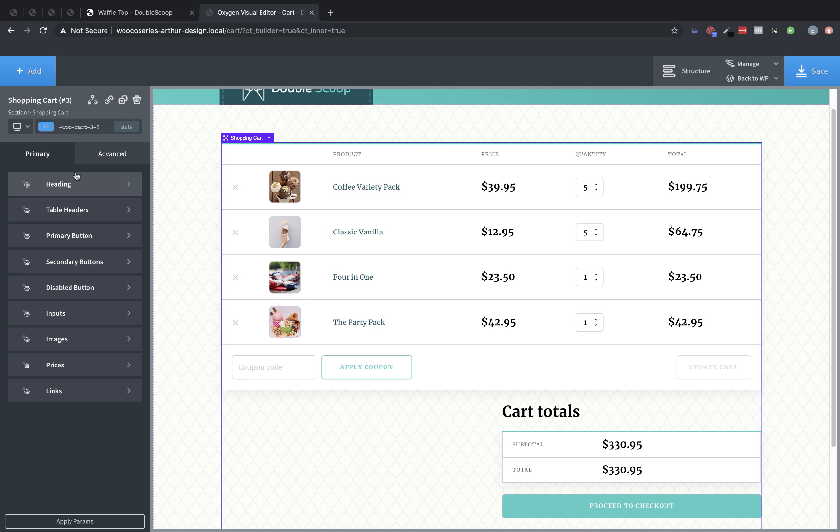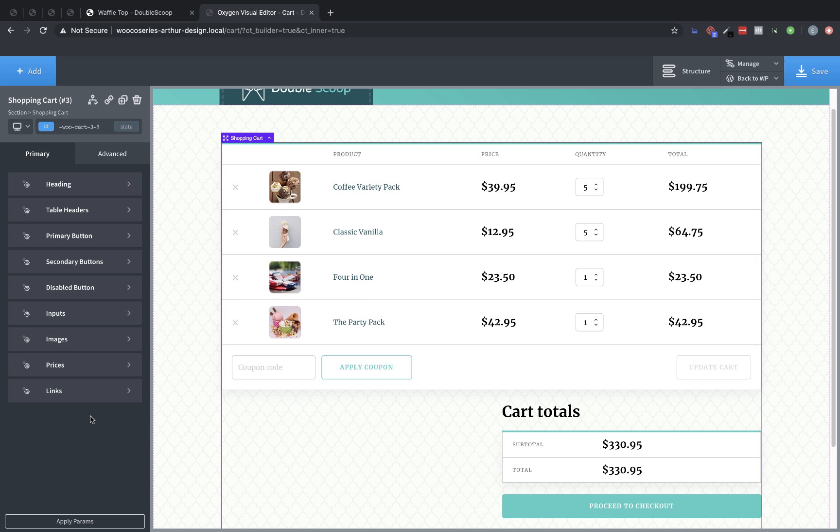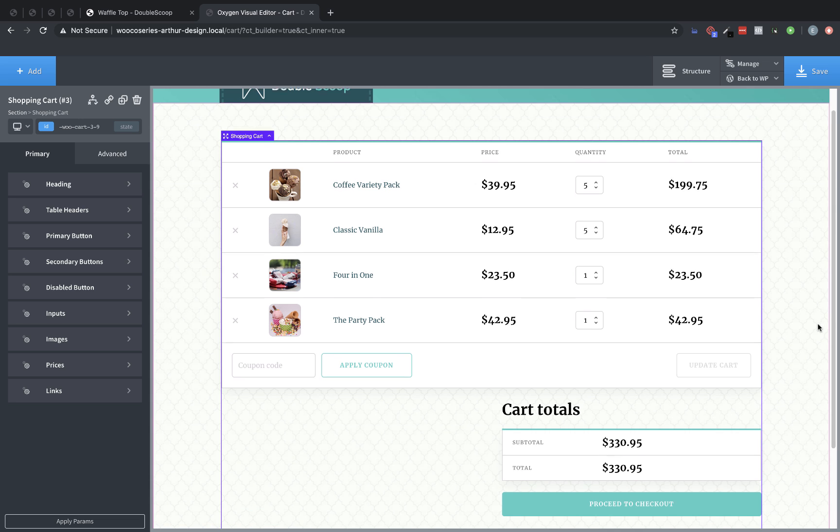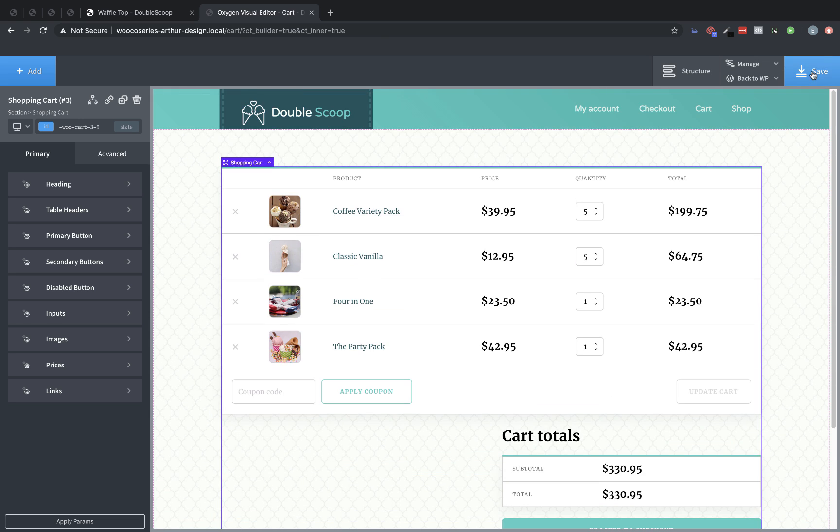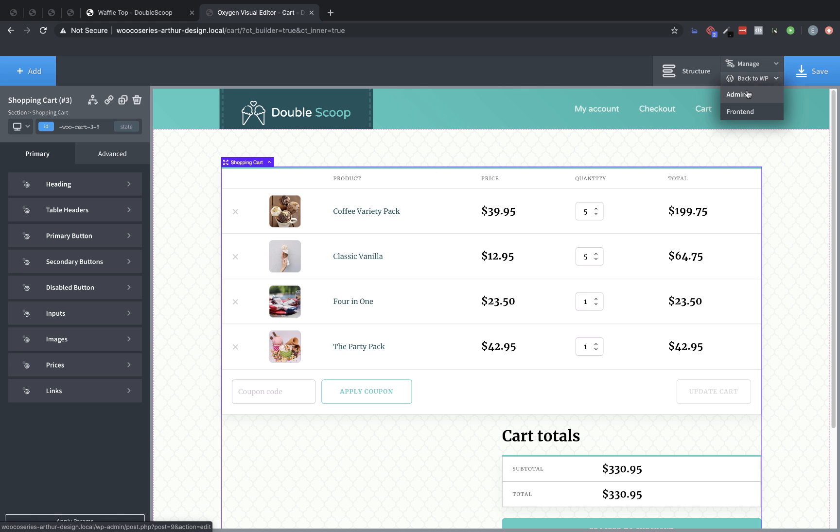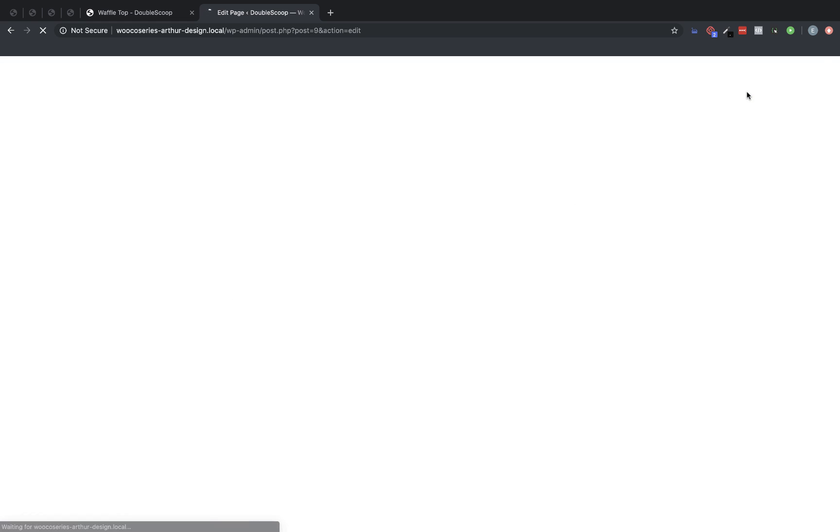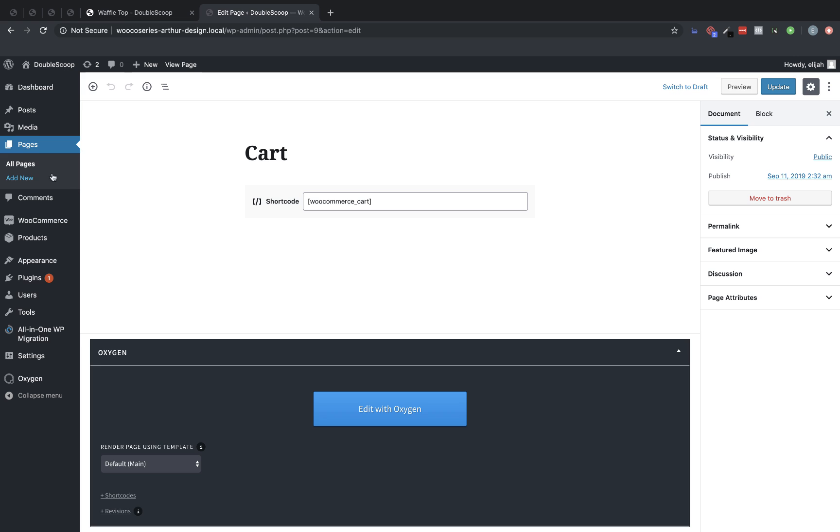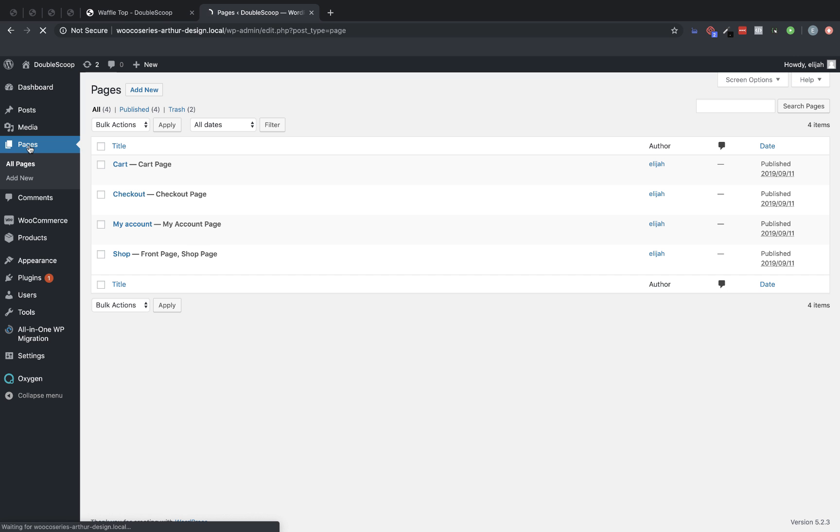That's pretty much all there is to setting up a cart page in Oxygen with the WooCommerce integration. As you can see, there are a lot of other customizations. So if you needed to change more to get this thing to look correct with your design, you definitely can. You have the power to do that. But for this particular design, this looks pretty good. Let's save that. And then let's jump back over to another page. We'll go back to WP and click Admin, and then go to Pages.